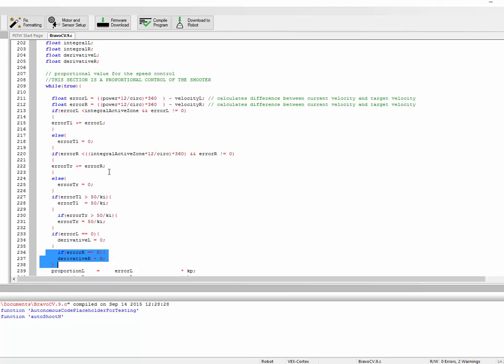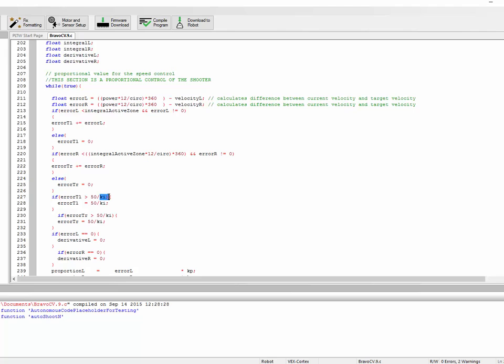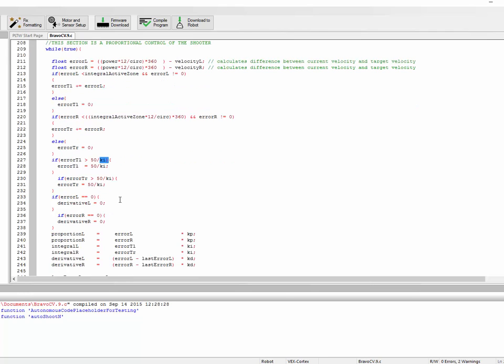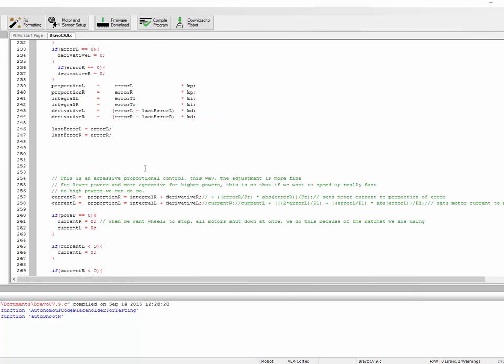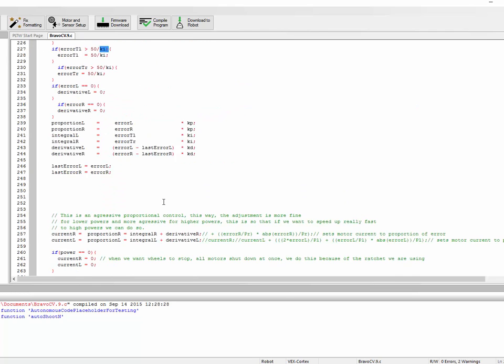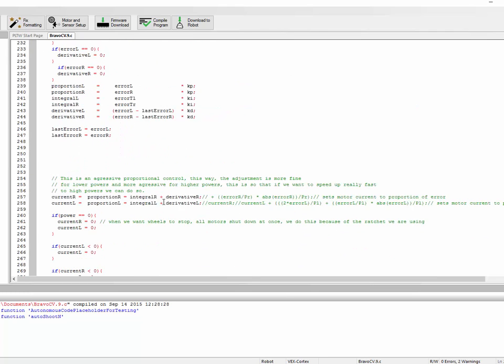The other thing we do to keep in check our integral term is a hard limit. The integral term just cannot get too large, so we cap it off at a maximum value. Commonly, that maximum value will be 50 divided by whatever you're using as ki, the constant of integration. If error is greater than that, we just cap it off there and say you can't go any higher. That will keep it from blowing crazy out of control.